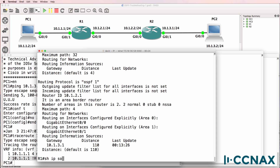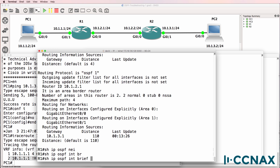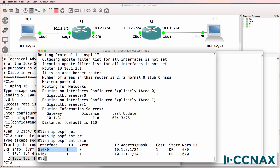Show IP OSPF neighbor — we don't have any neighbor relationships though. Show IP OSPF interface brief: OSPF is enabled on gigabit 0/0 in area 0 and on gigabit 0/1 in area 1. So router 1 looks good.